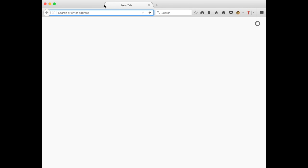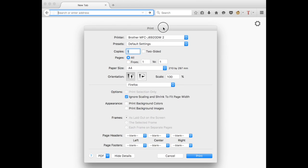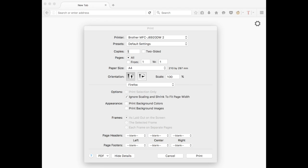When you go back to your print settings, you'll see the headers and footers will stay blank. So that's how you fix one of the most annoying issues with Firefox.